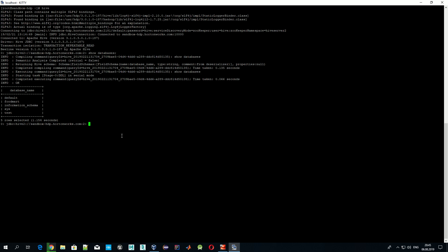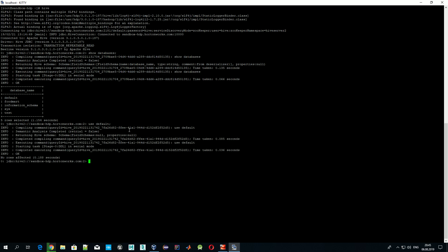When we execute queries, we need to tell Hive which database we want to work with. To do that, we type 'USE' followed by the database name — for example, 'USE default'. That means all subsequent commands will be executed against the default database. Hive now knows we're going to use the default database. Let's check which tables we have in it.